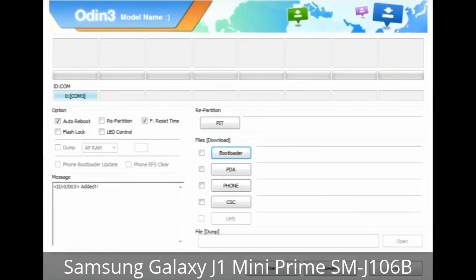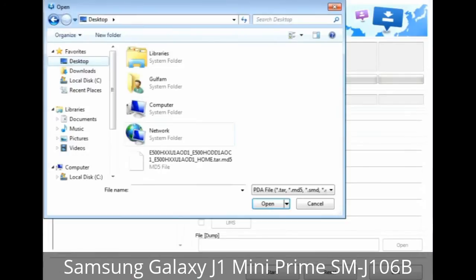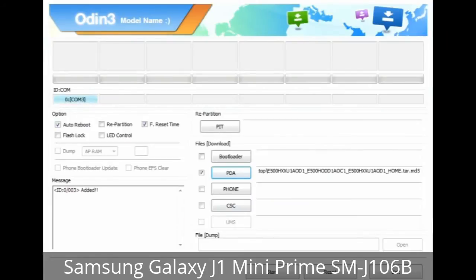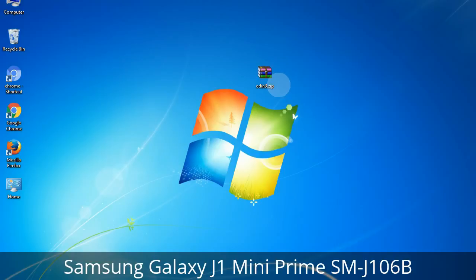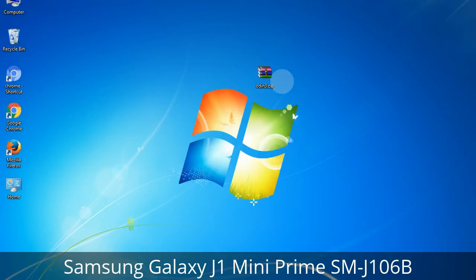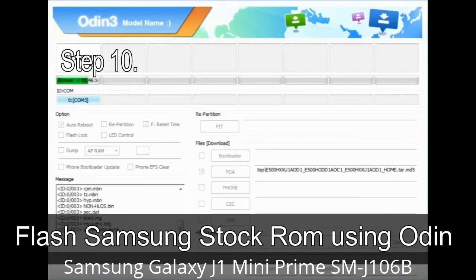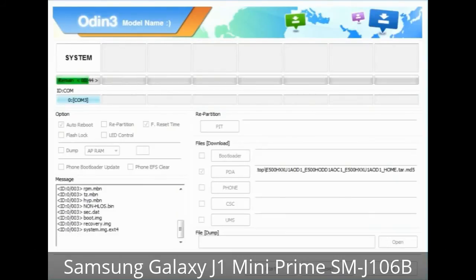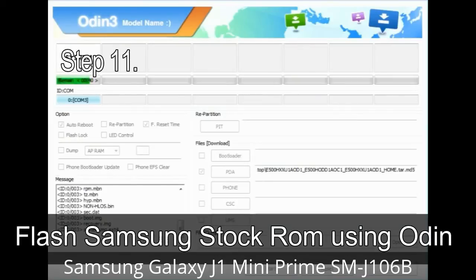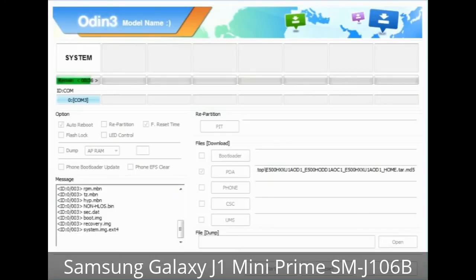Step 9: Once your device is detected by Odin, click on the button and select the tar.md5 file that you have extracted. Or if the firmware package has multiple files, click on the PDA button and select the file that has 'PDA' in its name. Click on the Phone button and select the file that has 'modem' in its name. Click on the CSC button and select the file with 'CSC' in its name. Skip any files you did not find in the package. Make sure you do not mess with the checkboxes. Step 10: Click on the Start button in Odin to begin the flashing process. Step 11: Once you see the green 'PASS' message, remove the USB cable from the device. During this process your device will restart automatically.